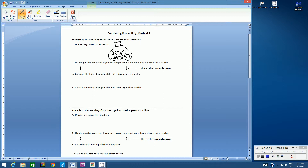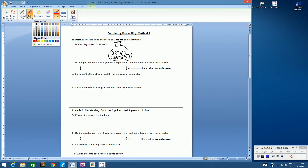So we have 1, 2, 3, 4, 5, 6 that are white. For me, it's easy to color these in because I have access to color here, so I'll just color the red ones in like this.